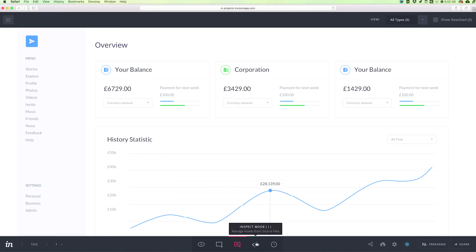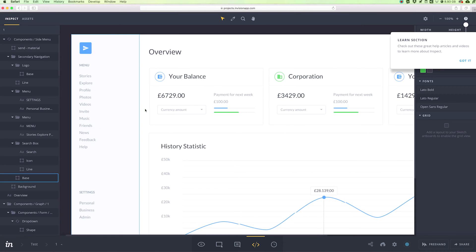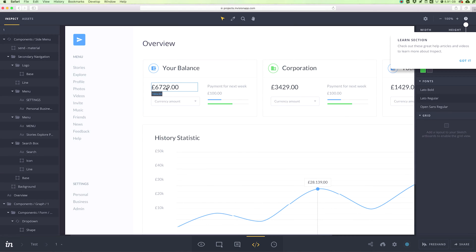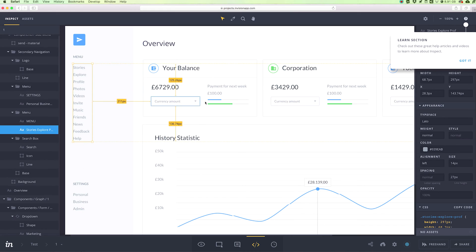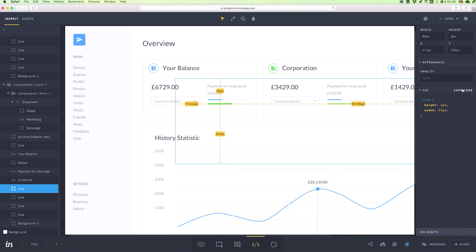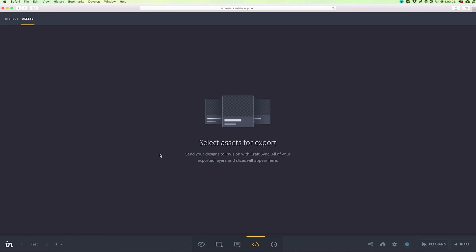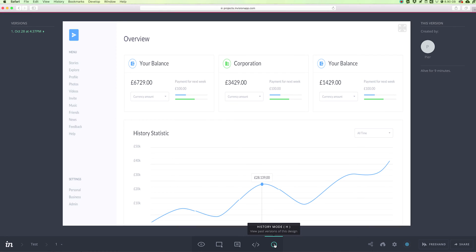On the right part is the inspect mode, which we'll explore in more detail in another video. Basically, inspect allows developers to see all the details of your designs, such as the CSS details. They can even copy the code directly, and if you uploaded assets, they'll be able to see all the assets such as images, icons, and more. There's also the history mode, which shows past versions of this design.